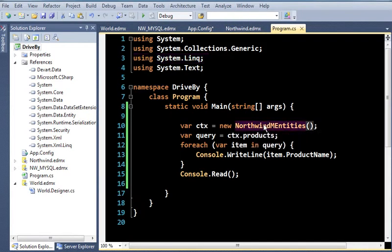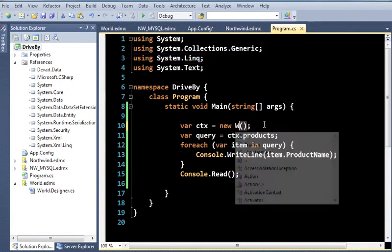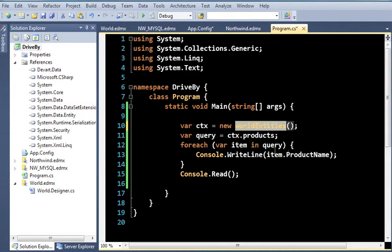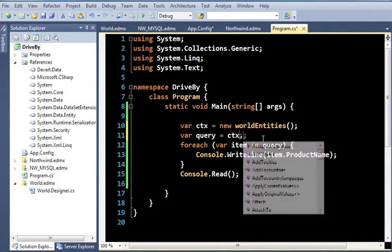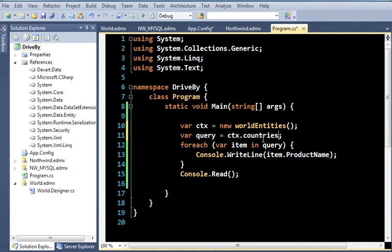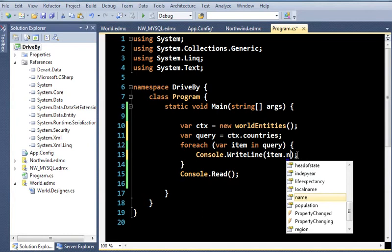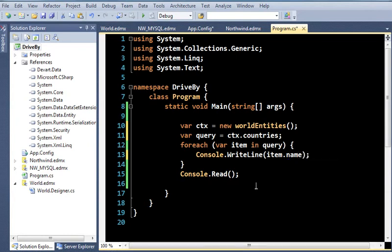So I'm going to go back to program. And instead of this, I'm going to say world entities. And I think what I'm going to do is I'm going to choose countries in here. And inside of here, I will choose item dot. I think it's just name. Yep. All right.